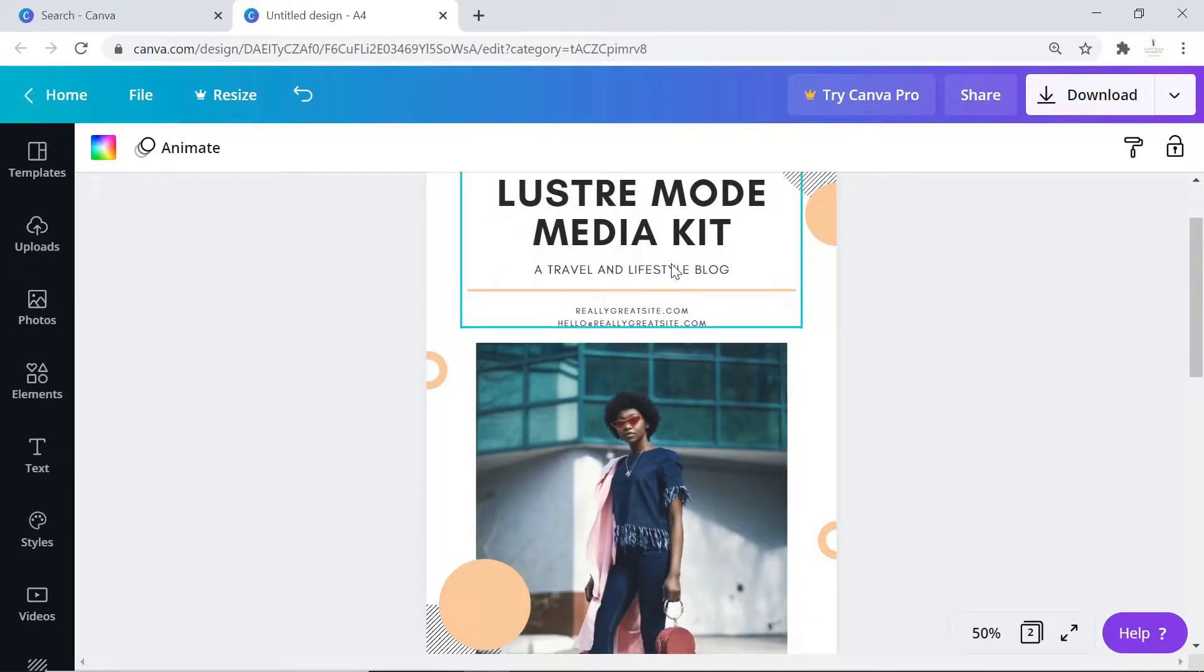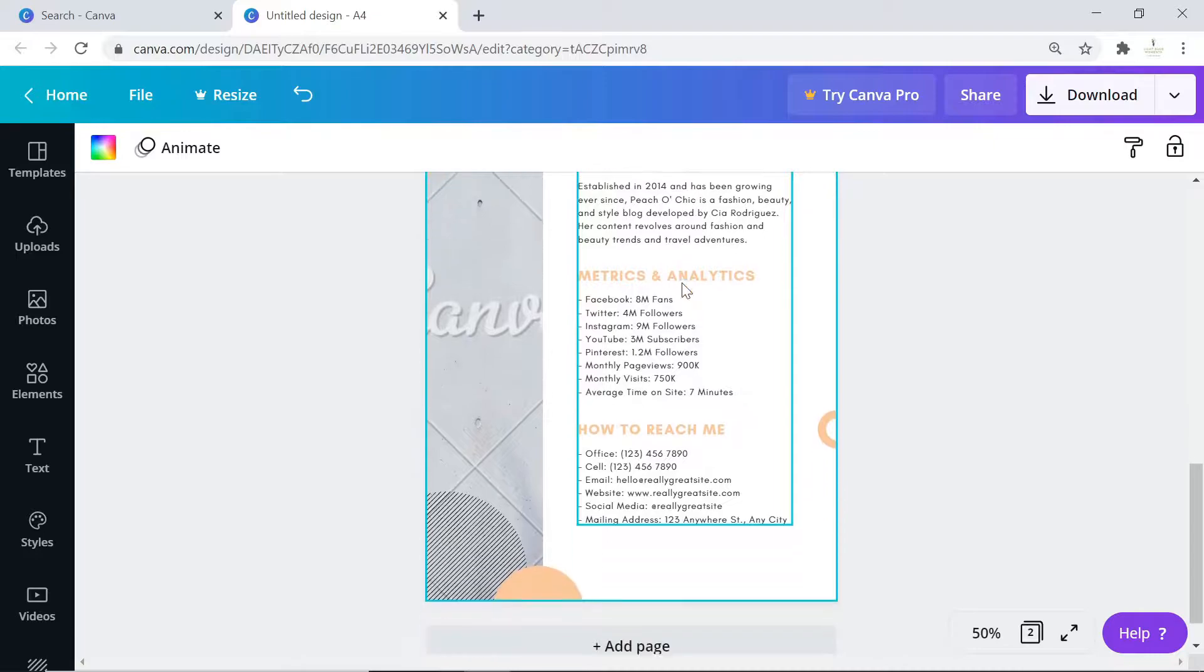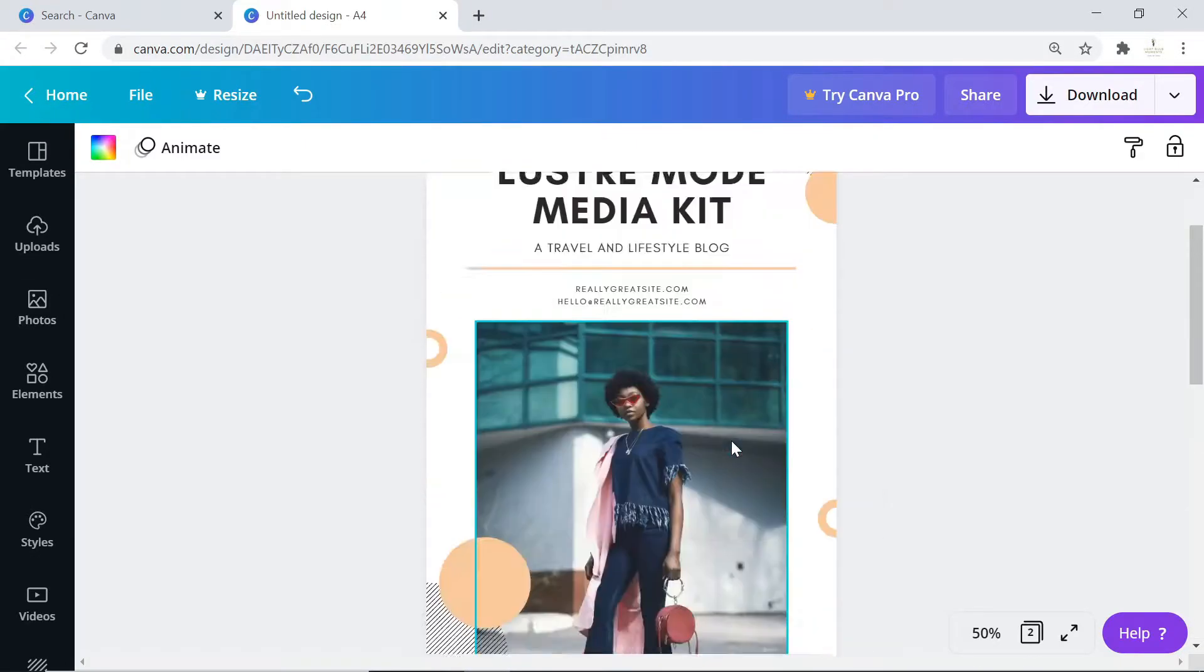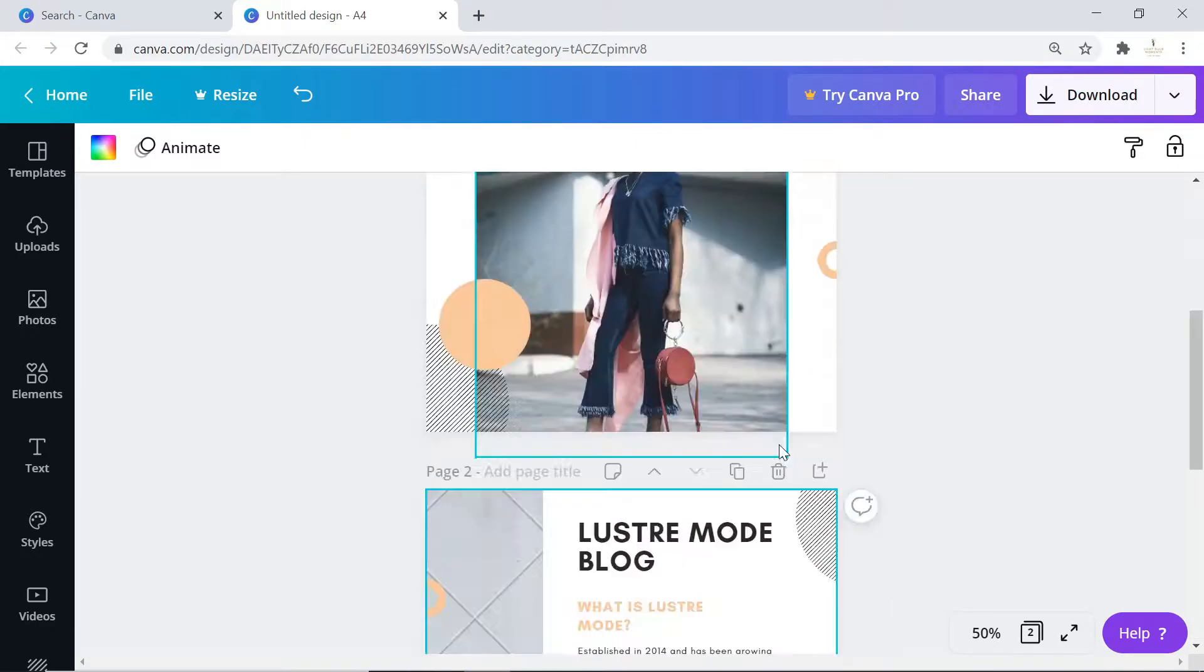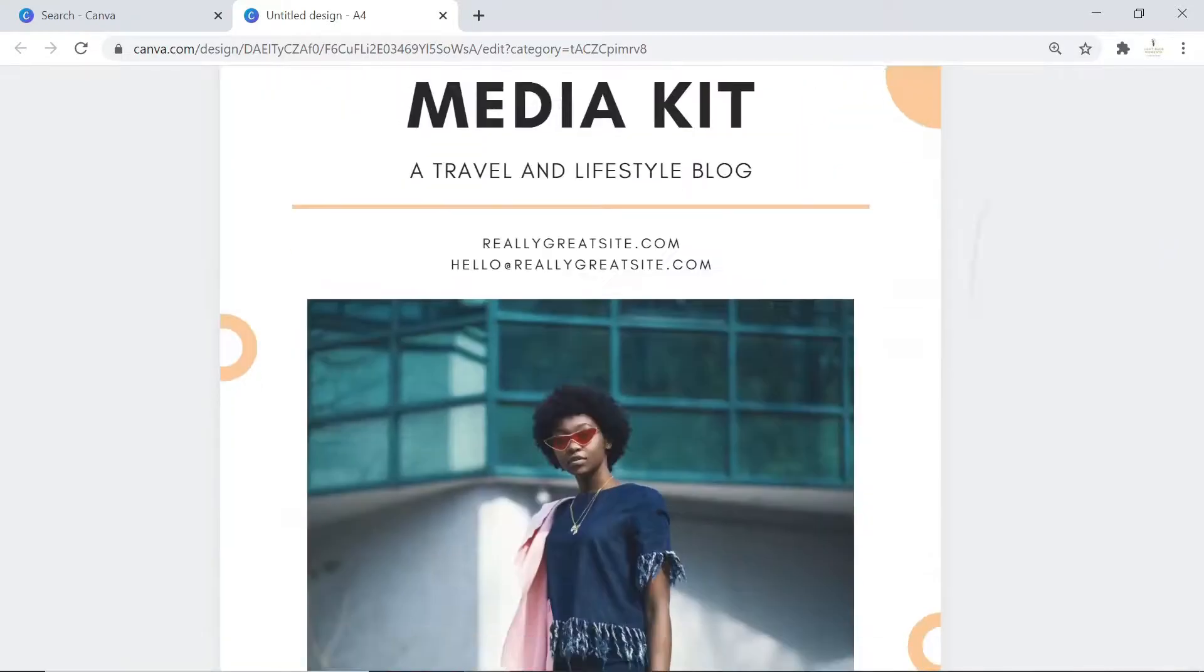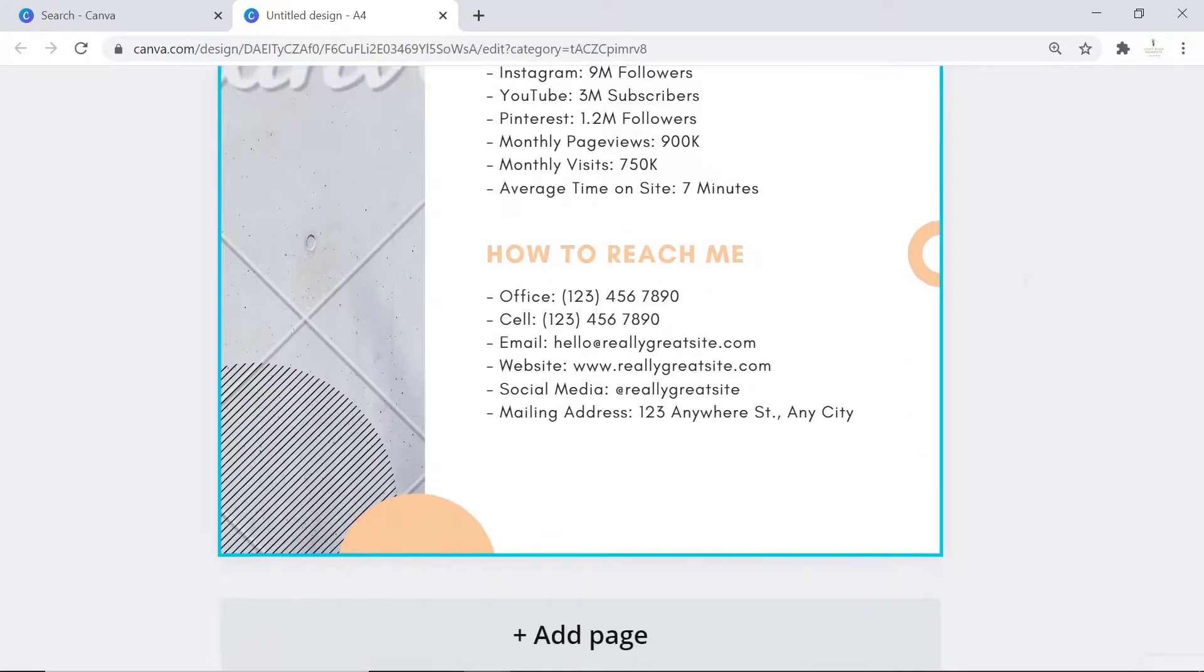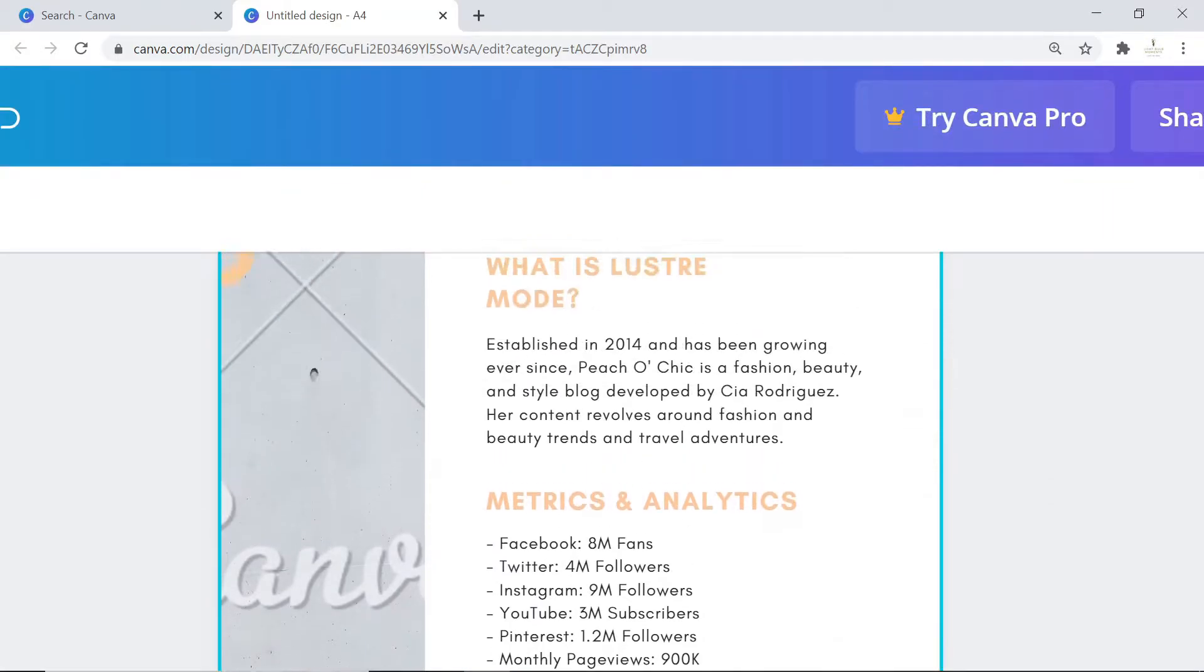This is a media kit for somebody who's a travel and lifestyle blogger. They talk about their blog content, metrics and analytics, and how you can reach them. You can begin with this and build your rate card from there. This is the first page and this is the second page.